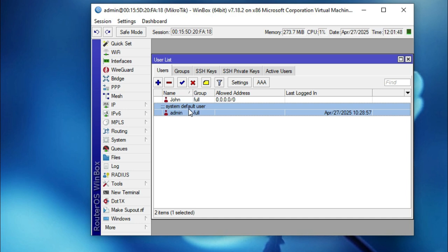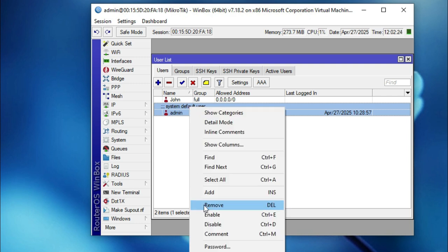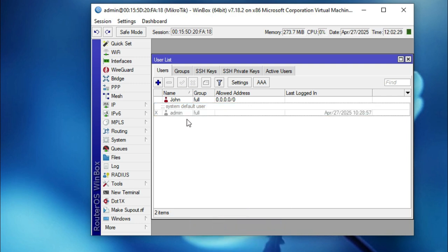For security purposes I am going to disable the default admin user. Right-click on the user and click Disable. The administrative user is now disabled — no one can get access using the default admin user. Close the user list.